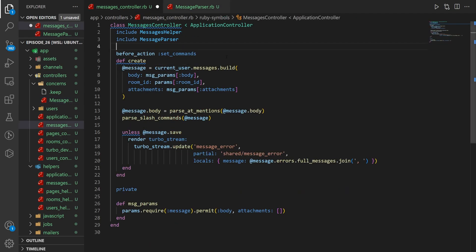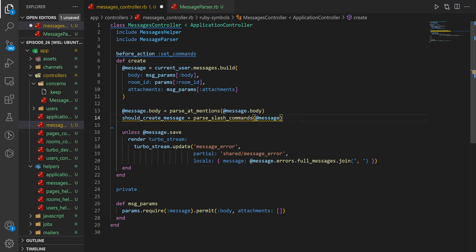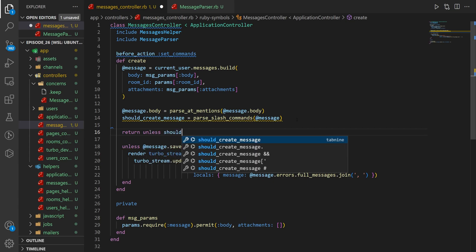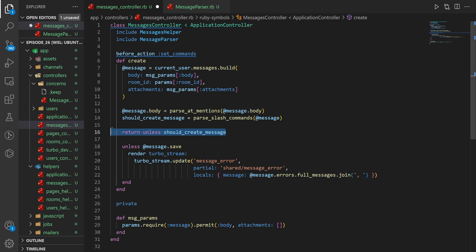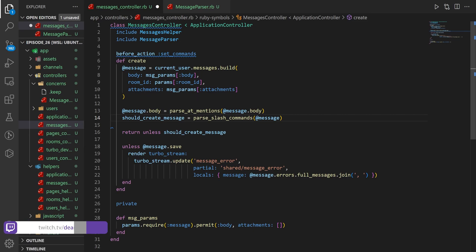We'll come into our create method where we have our parse_slash_commands. What we want to do instead of just parsing them is we're going to grab something from this — we'll say this is the should_create_message, set it equal to parse_commands. And then if that returns a boolean, we can return early. We're doing this to make sure that we don't save our message if we don't want to, so we're not sending stuff like slash DND into the chat room.